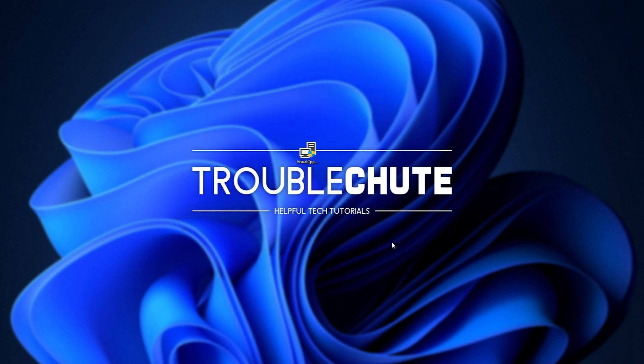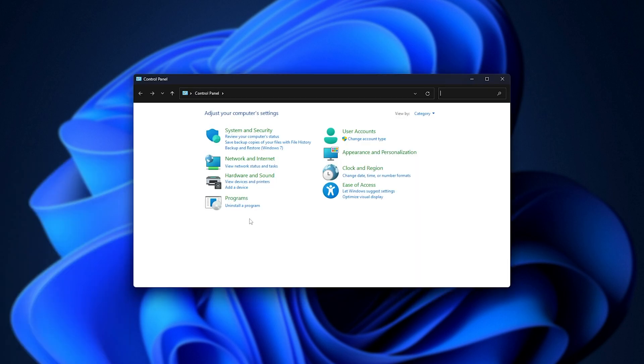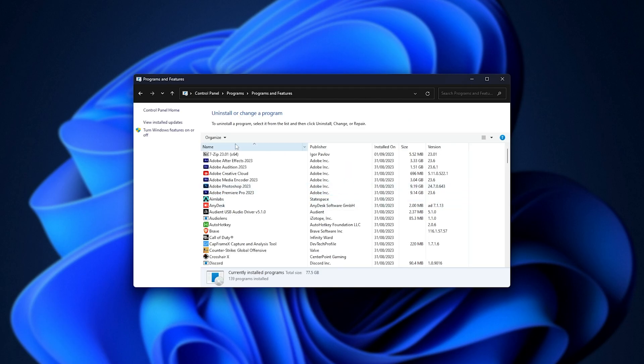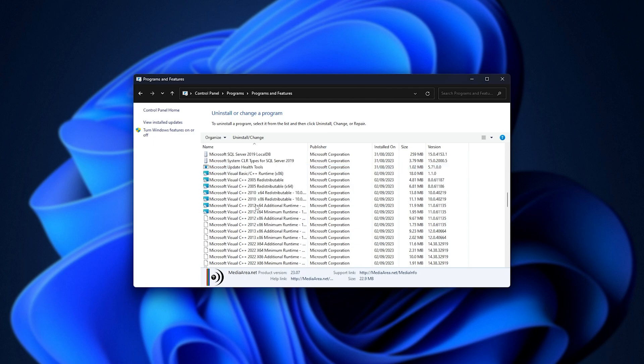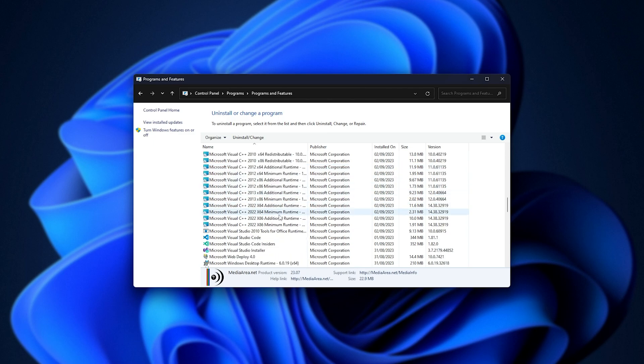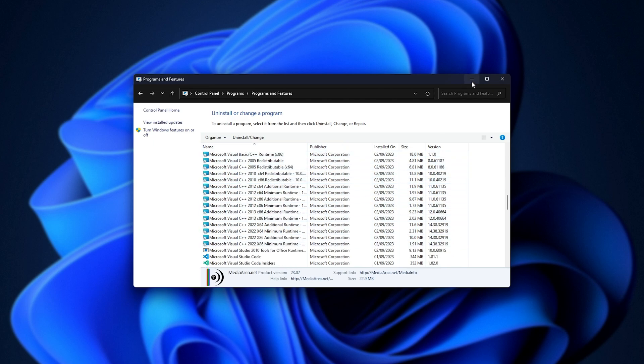We can click finish and checking control panel, followed by uninstall a program, sorting by name, clicking anywhere, and pressing M to jump to Microsoft. You should see a ton of Microsoft redistributables all installed here, meaning that programs that need any one of these should now work.